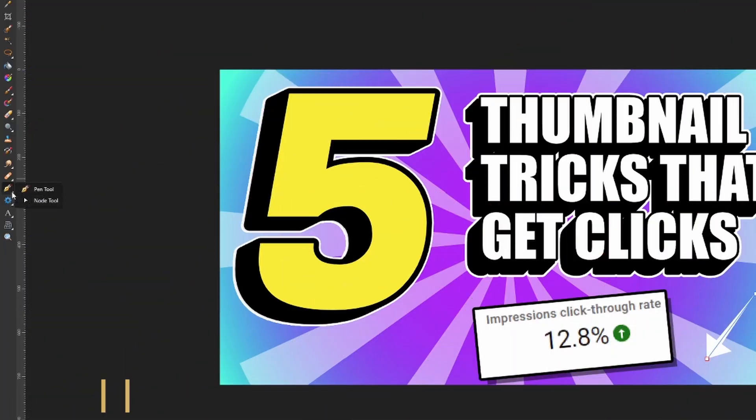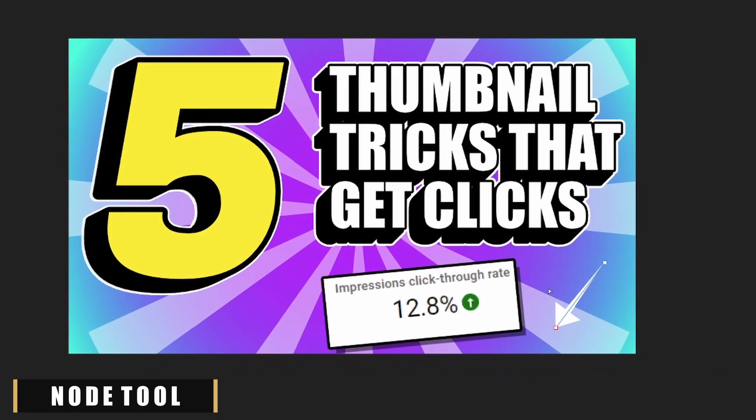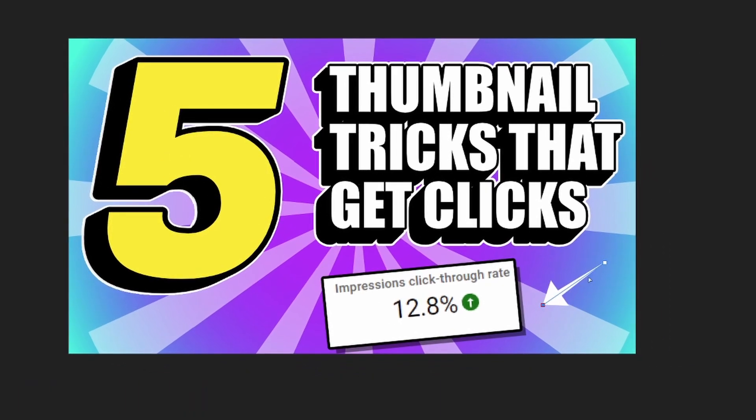Now that we're done with all that, we're gonna start adding the curves to our arrow. How we're gonna do that is by going back over to where the pen tool is and changing that to the node tool. With the arrow and the node tool selected, you'll start seeing these little white boxes appear around your arrow. What this is gonna let you do is add some curves to your arrow.